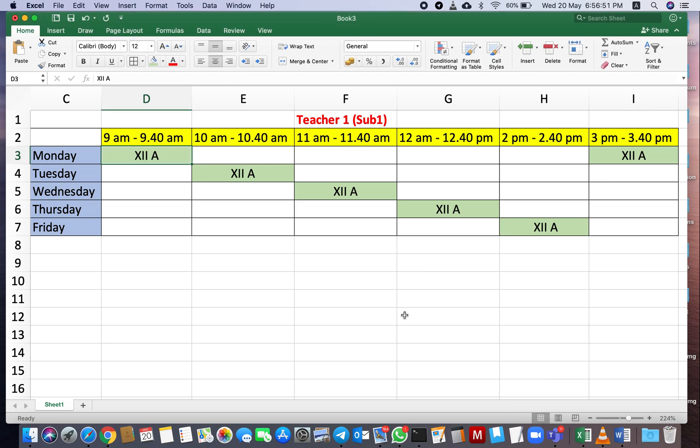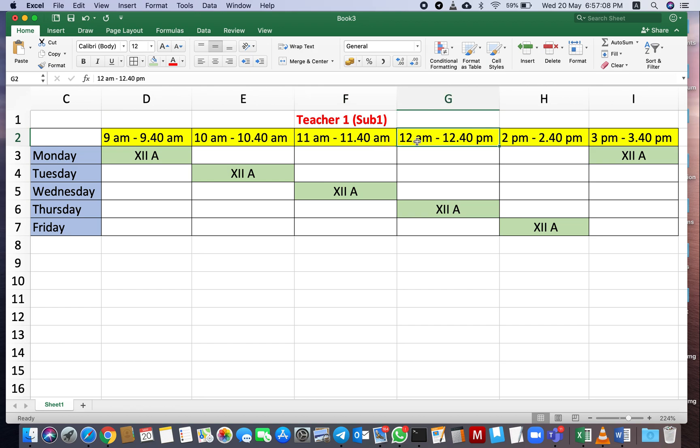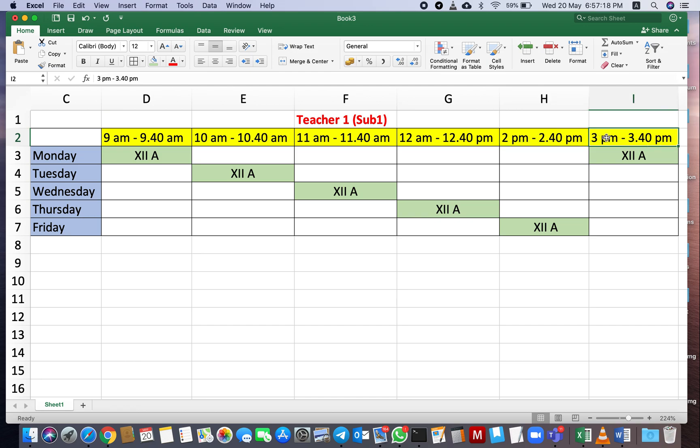First, I will show you our online timetable format. Here is our format. We have six slots: 9 a.m. starting, next one 10 a.m., next one 11 a.m., next one 12 noon, then lunch break. After lunch break, 2 p.m., next 3 p.m.